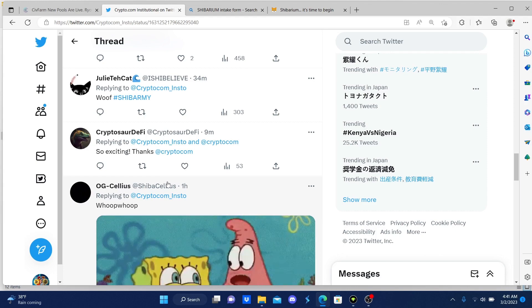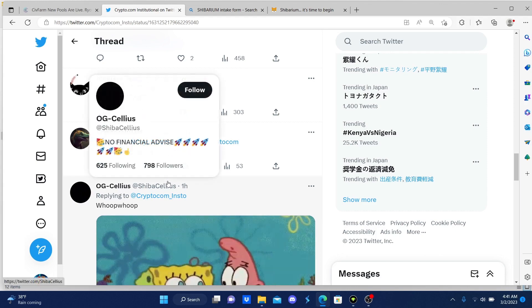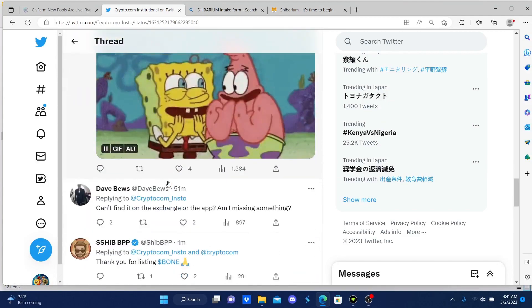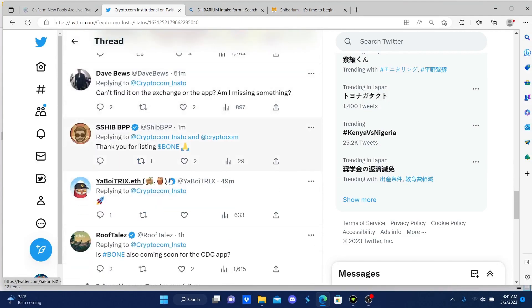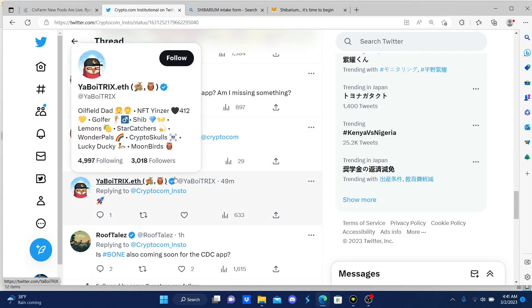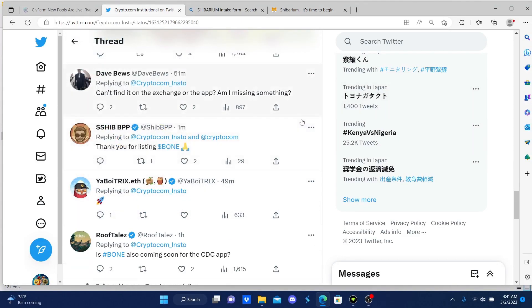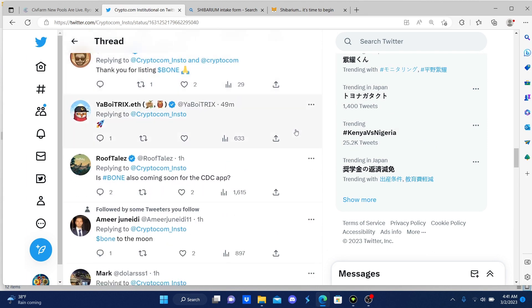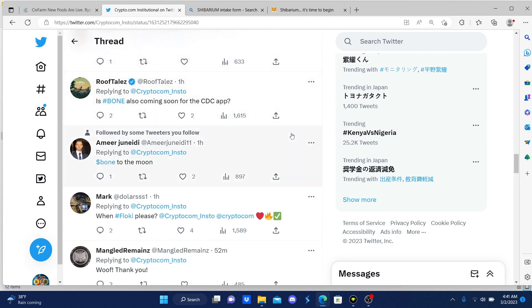With the amount of shareholders we have and with the amount of partners that Shibarium is really really going for right now, I think Shibarium could be a game changer.